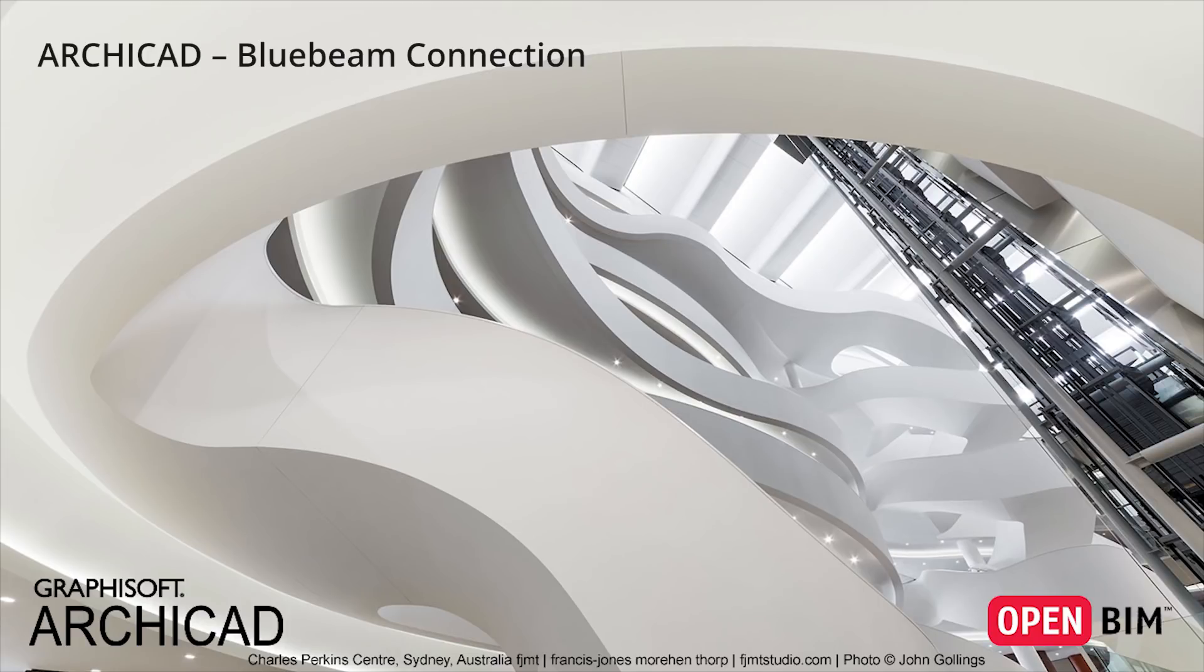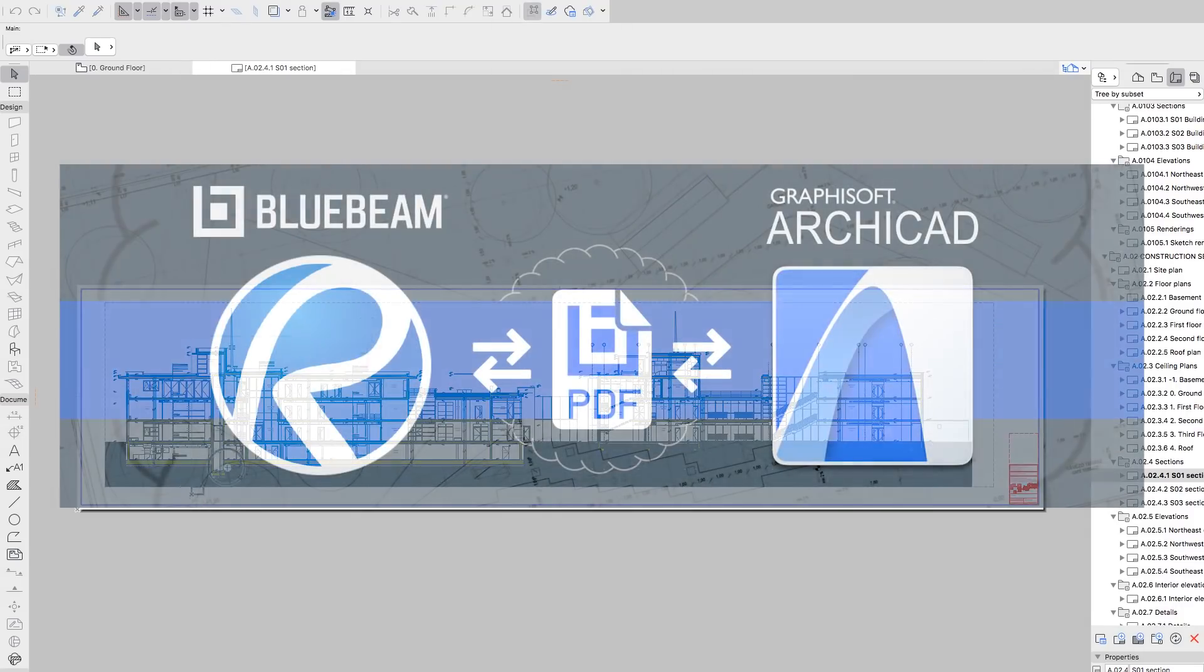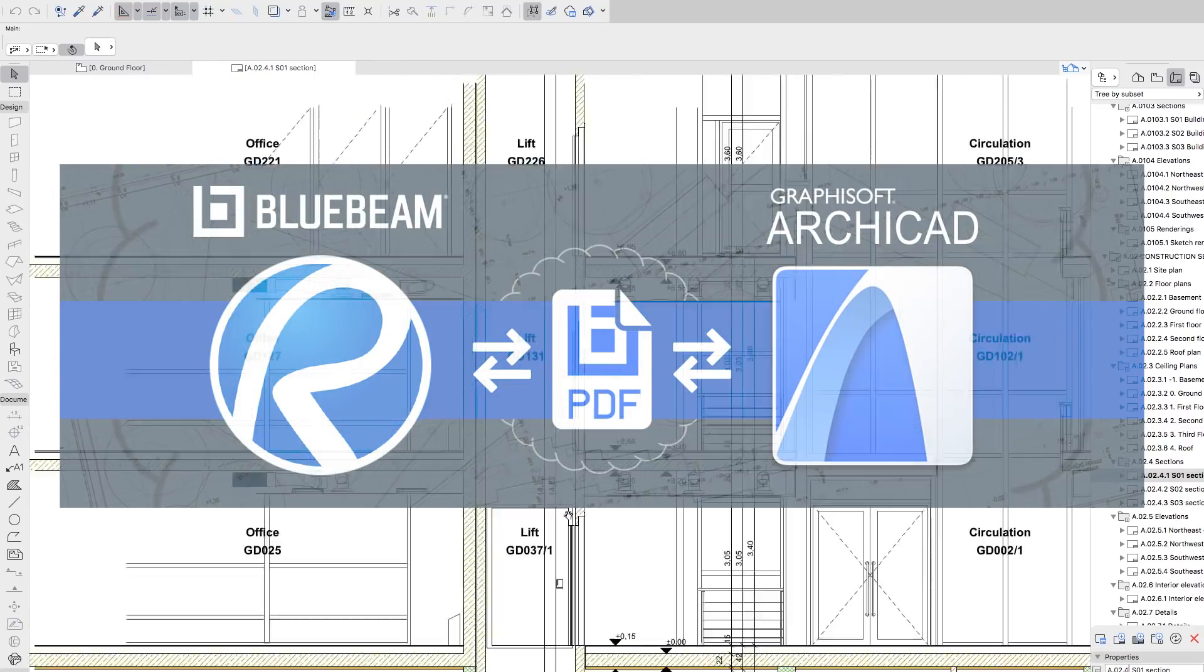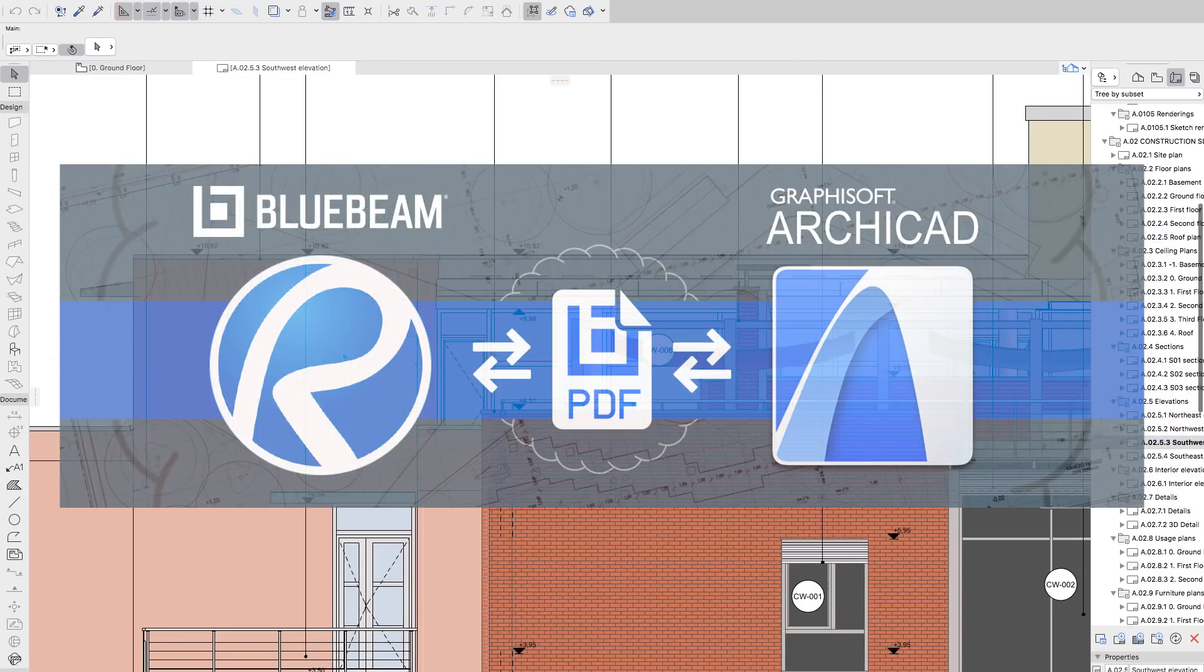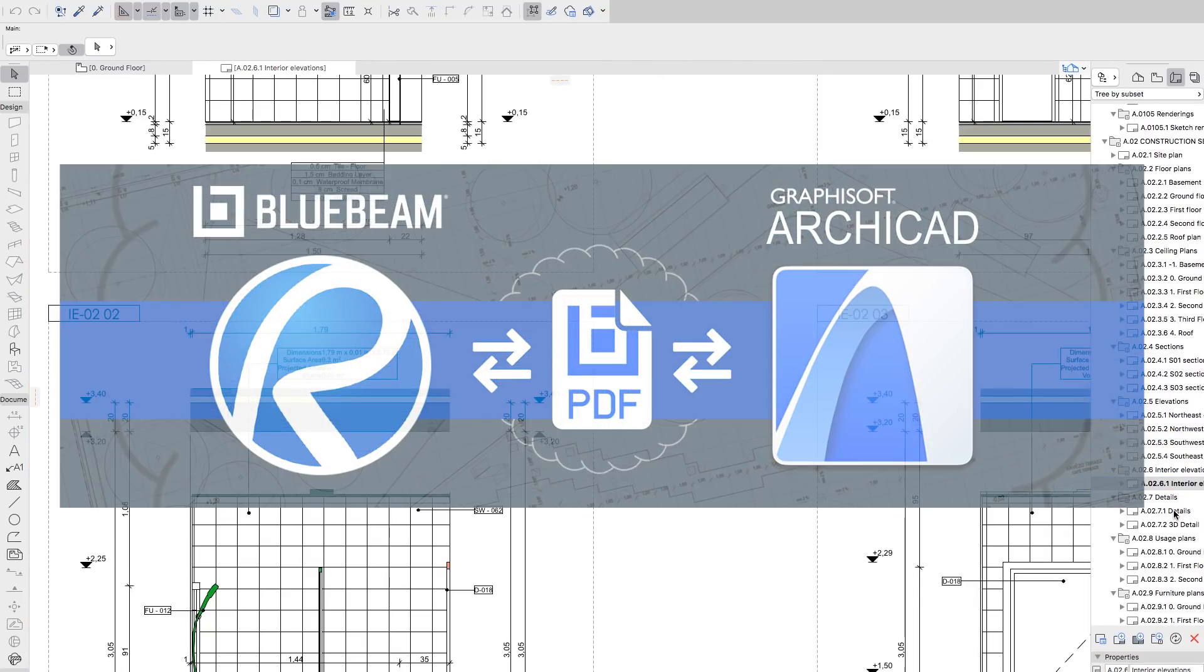This video demonstrates the PDF-based collaboration workflow between ARCHICAD and Bluebeam Review. This feature, available in ARCHICAD 21's Update, ensures a comprehensive link between the disciplines.